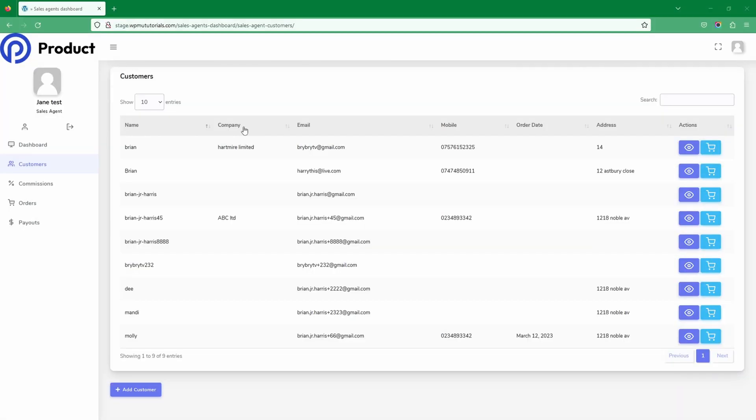Here we are on our demo site, logged in as a sales agent. We're going to use the WeSuite sales agent plugin and create a sales agent account who will be able to manage all the customers in our system and create new customers as well.